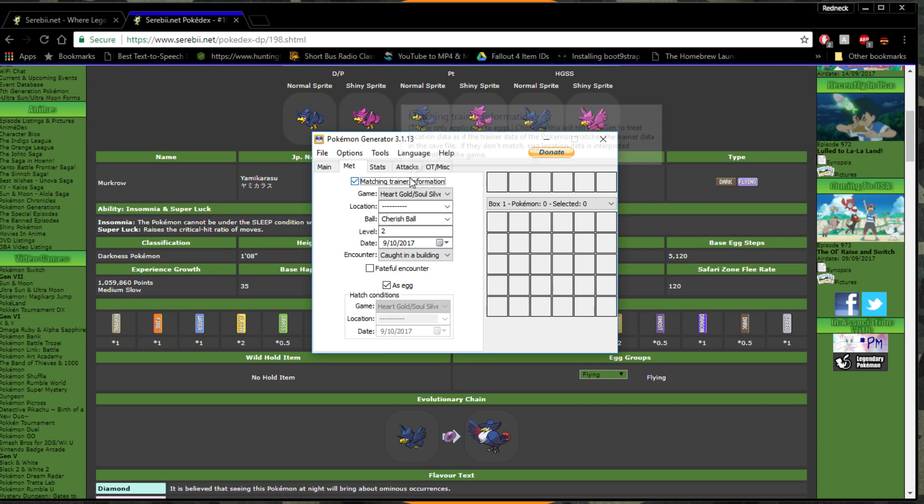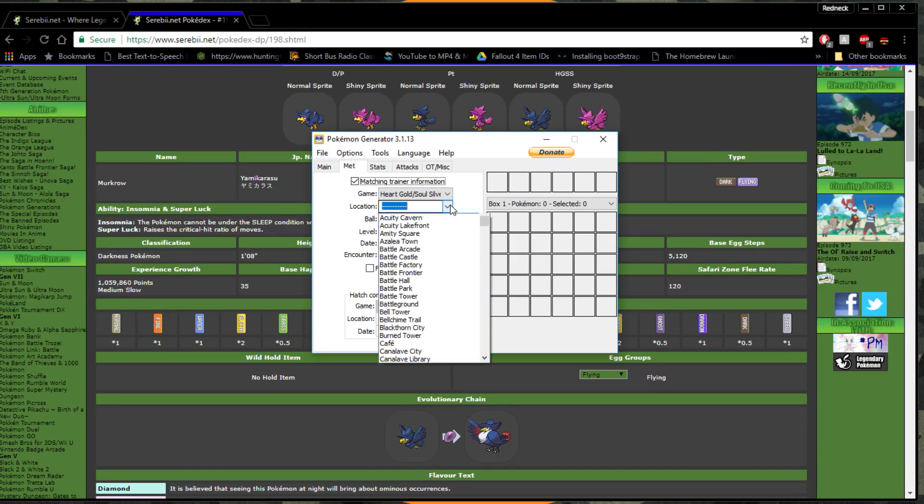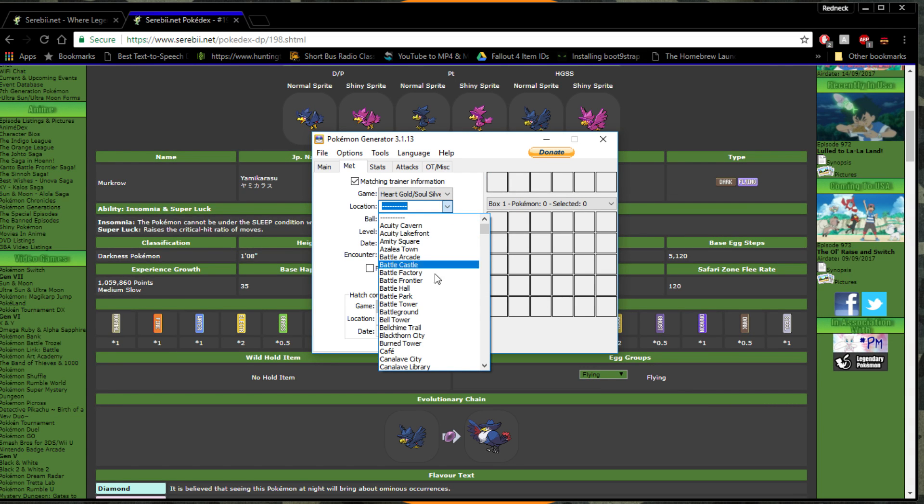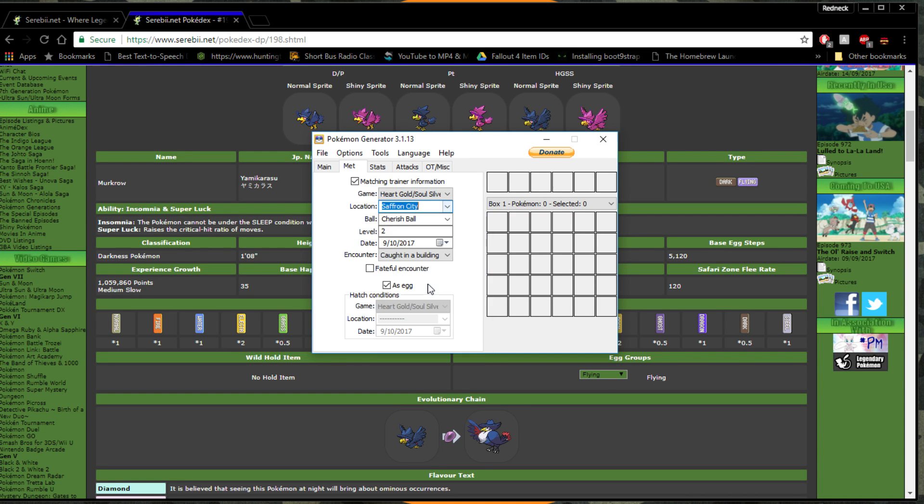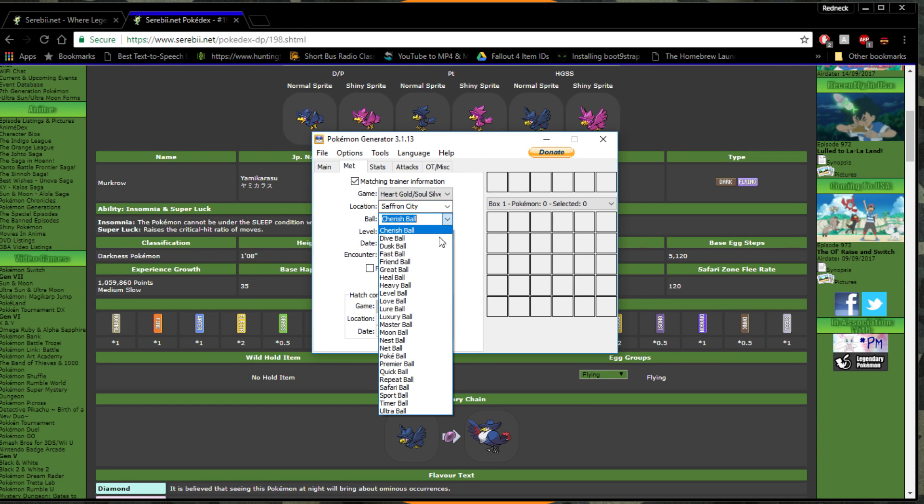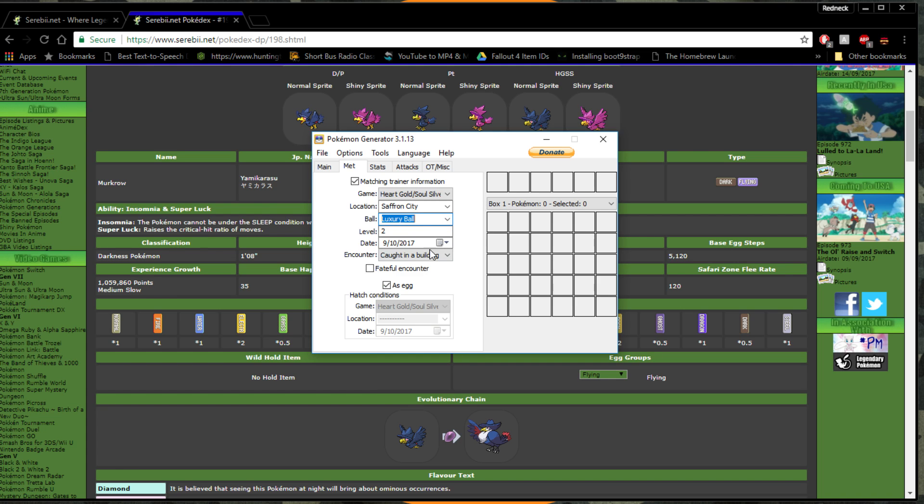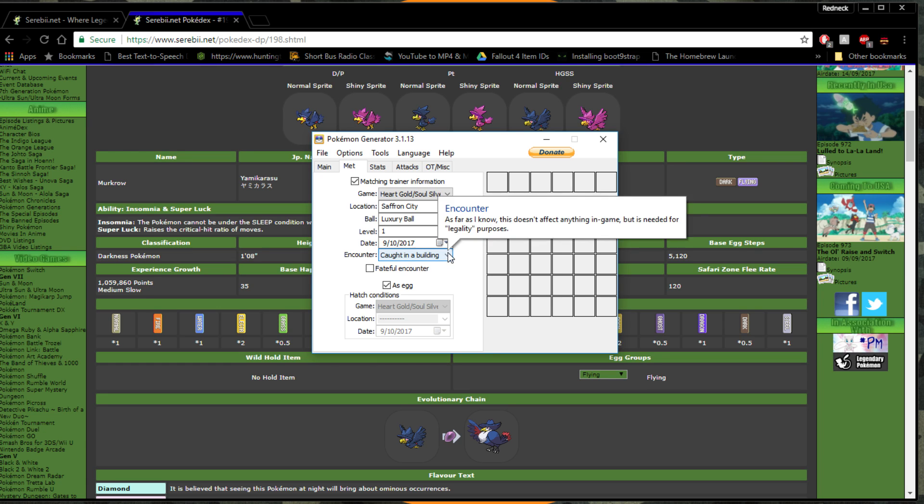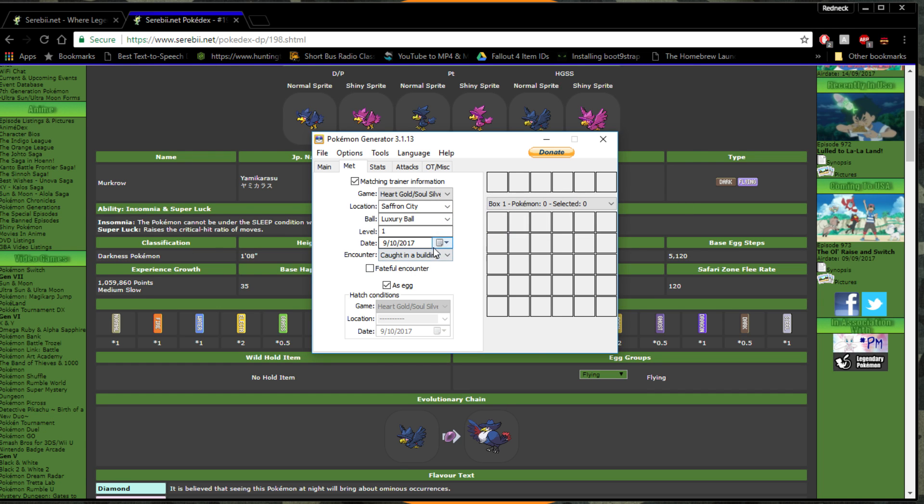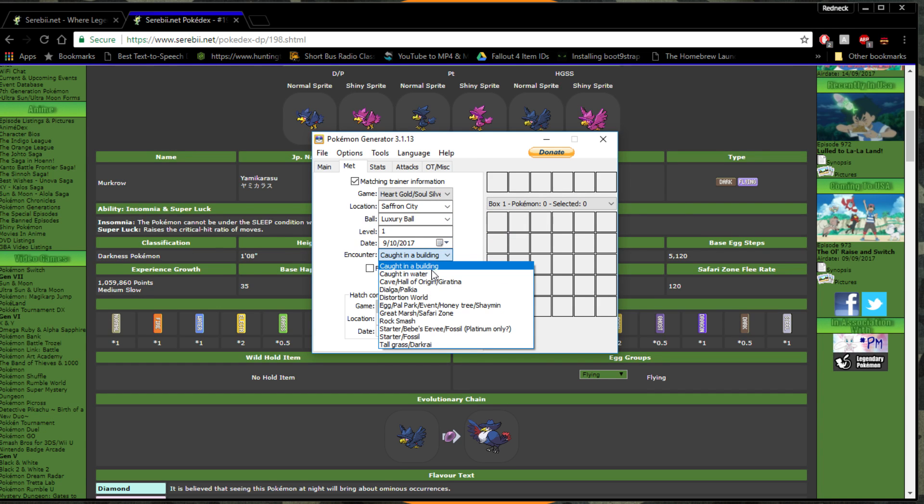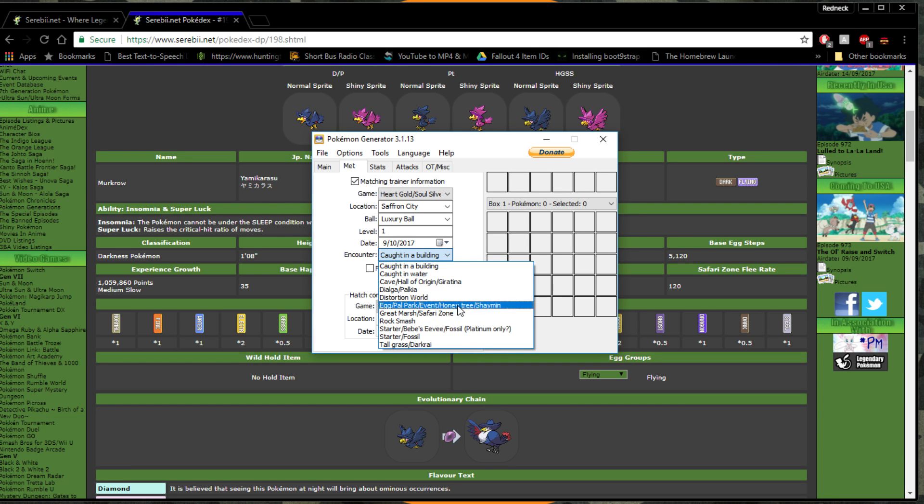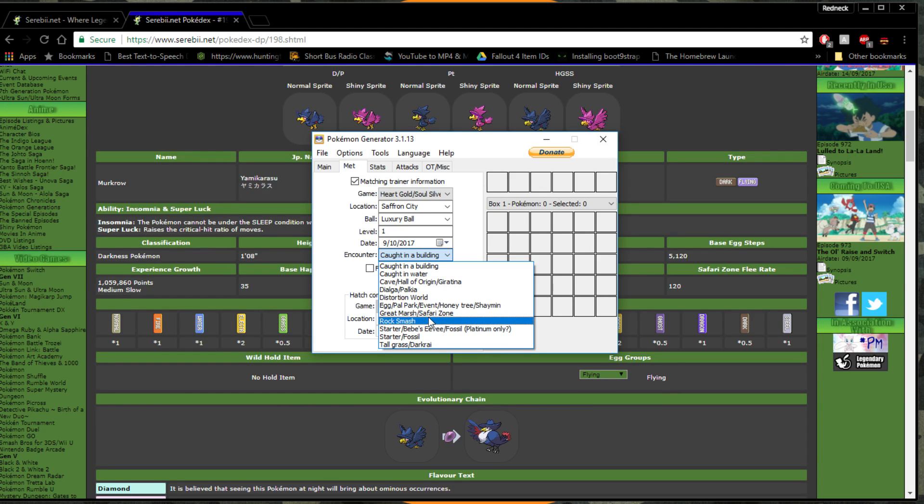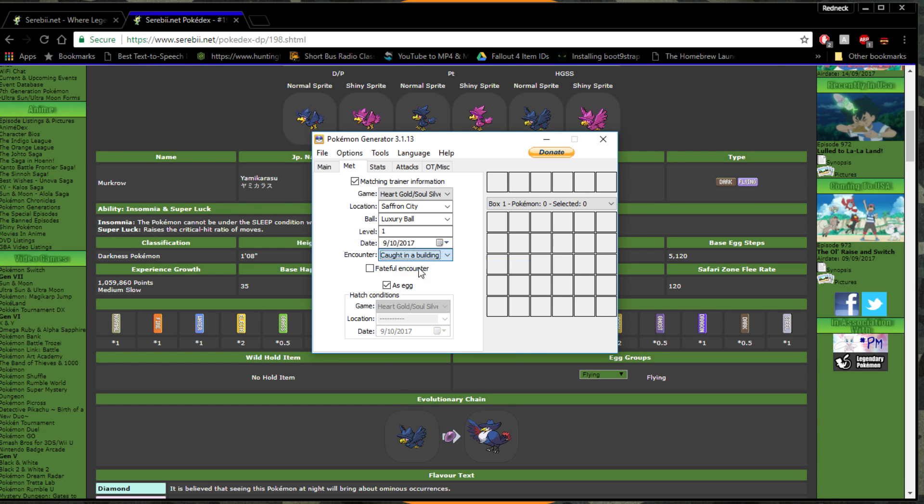Then you go to Met. If it's an egg, you use that, gain HeartGold SoulSilver location. I mean it doesn't really matter too much because I am importing the eggs via file. Saffron City, I don't care. Pick your ball, which we're going to go with a Luxury Ball for this one. It's going to be level one. It's a little weird on this but it doesn't really matter too much.